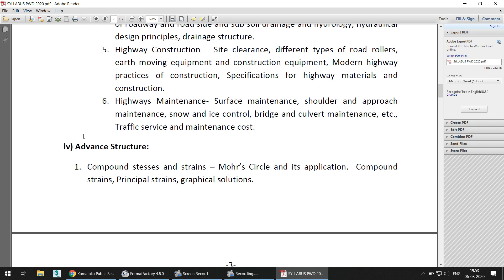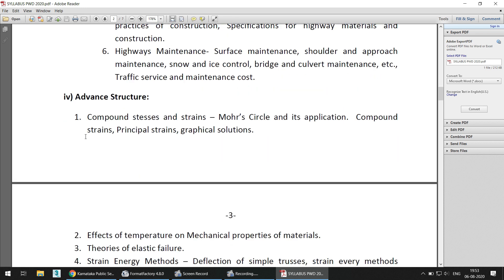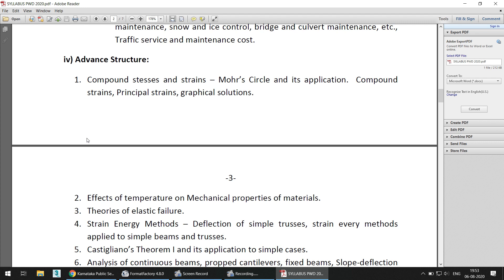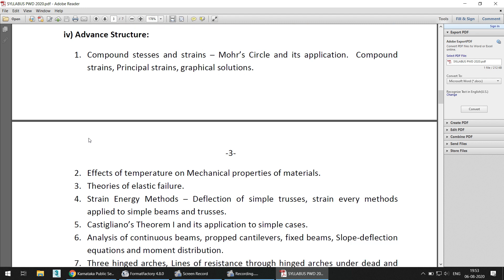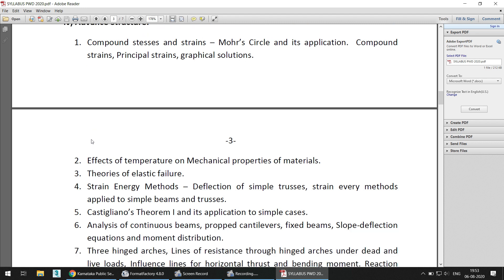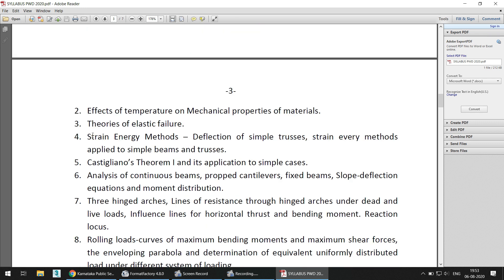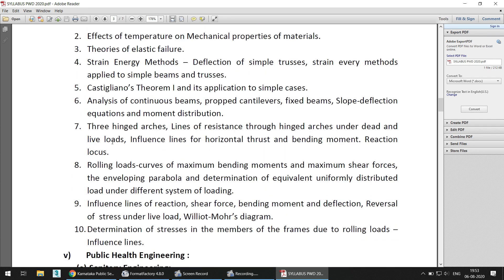Some structural topics are also included in the form of Advanced Structures, covering compound stresses and strains, Mohr's circle, compound strains, principal strains, graphical solutions, effects of temperature on mechanical properties, strain energy methods, and Castigliano's theorem. This is essentially complete structural analysis.